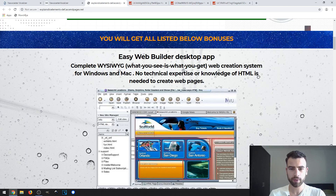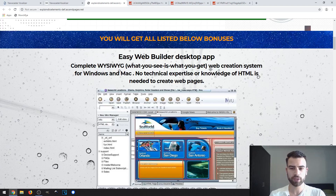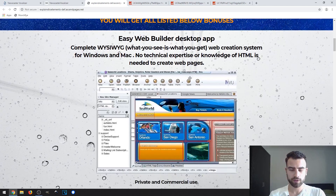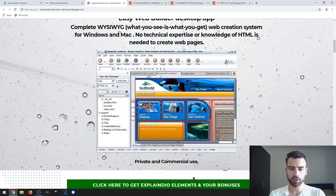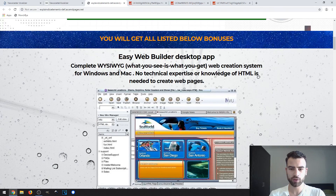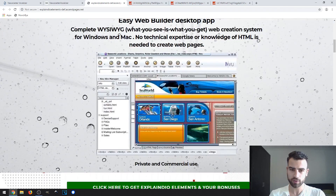The Easy Web Builder is a drag-and-drop software that you can use to build web pages without needing to know CSS or HTML. It's all visual — you only need to drag and drop and it's pretty easy to use.